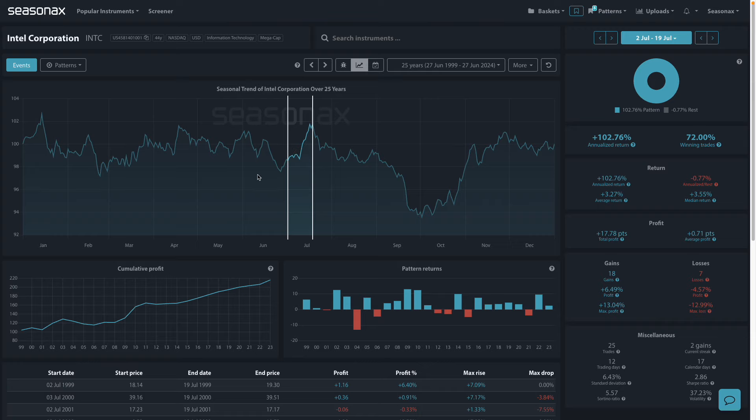Intel's share prices have been losing out to red-hot gains in NVIDIA. According to Bloomberg, Intel's sales are projected to end 2024 with $20 billion less revenue than it had in 2021.